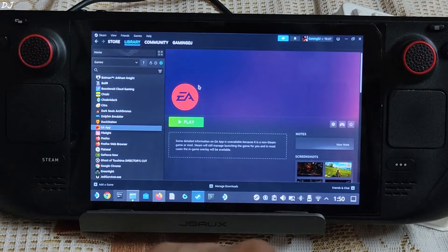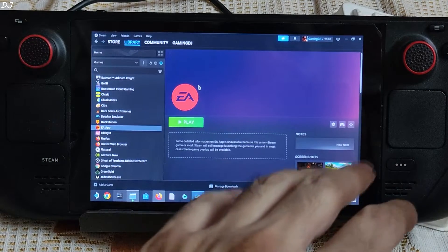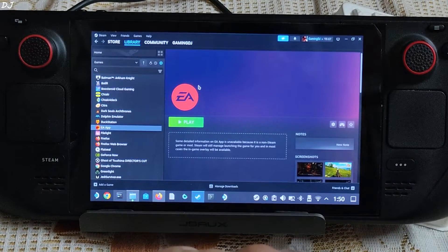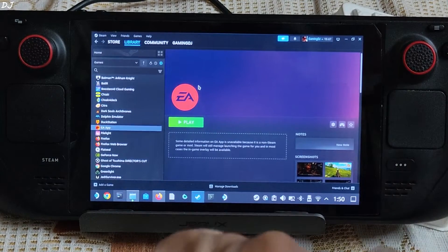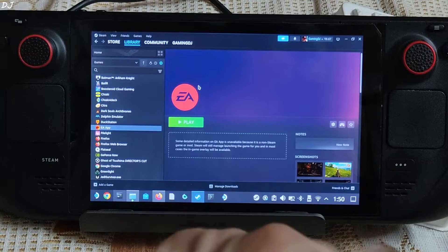Welcome back guys. In this video I will be trying out Dragon Age Inquisition on my Steam Deck running on SteamOS.